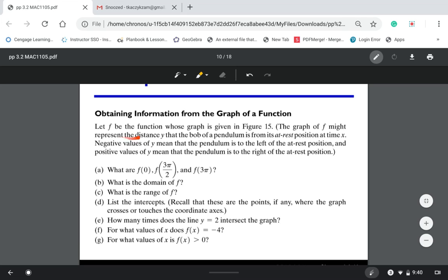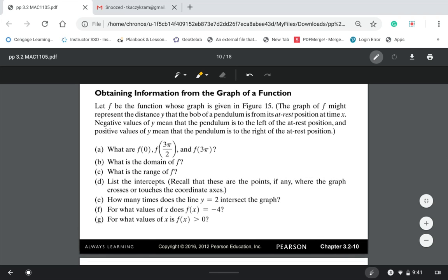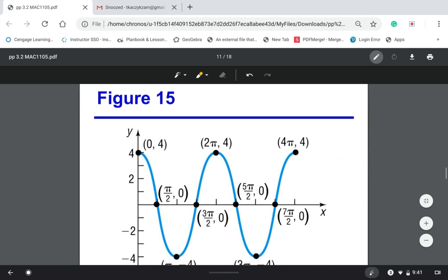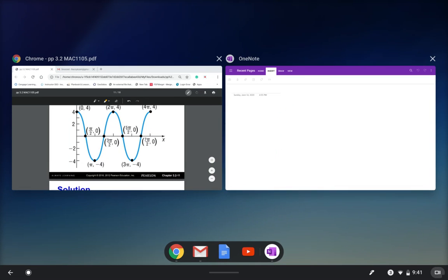A negative value of y means the pendulum is to the left of the rest position, and a positive value of y means the pendulum is to the right. They want you to read information from the graph. Part A asks you to find f of 0, f of 3π over 2, and f of 3π.